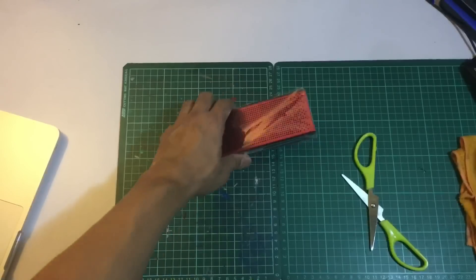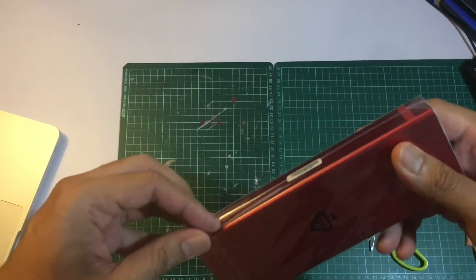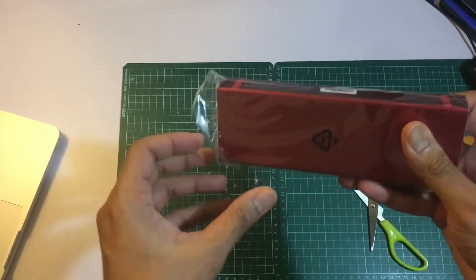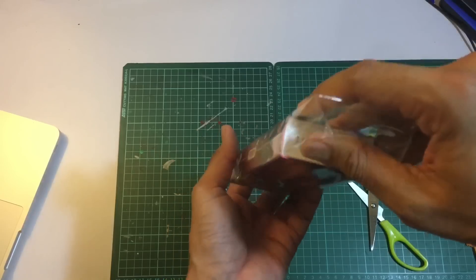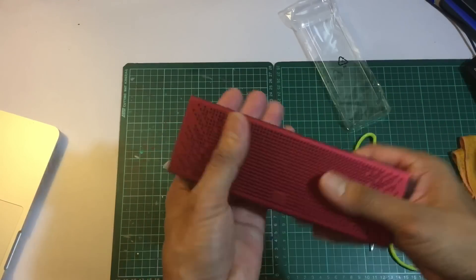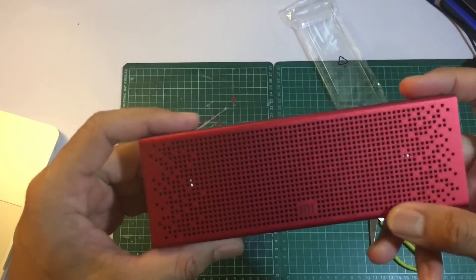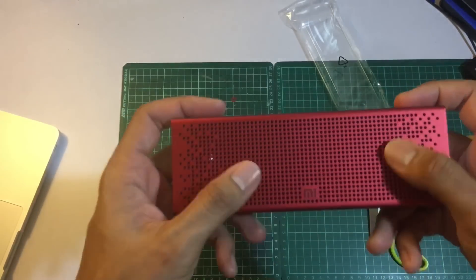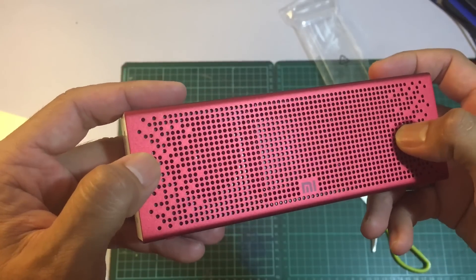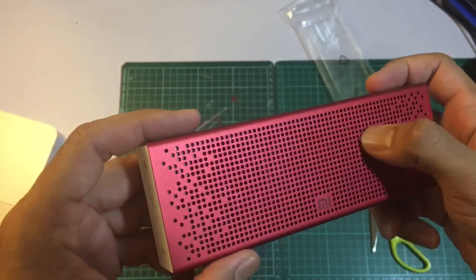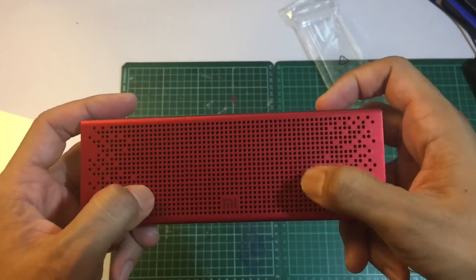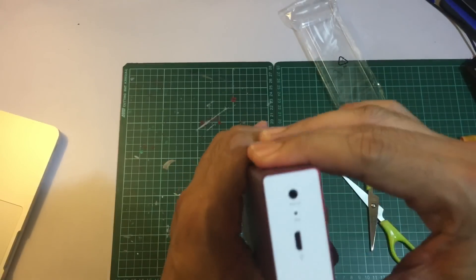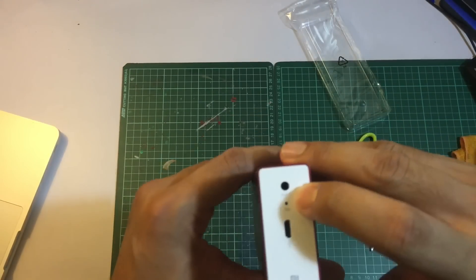The speaker feels so solid. You can see the driver here, the woofer. There's a microphone here, audio in, micro USB for charging, a play button and plus/minus dial.